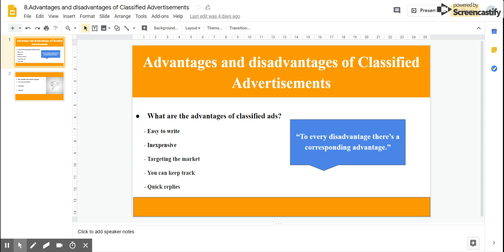Have you heard the expression, to every disadvantage there is a corresponding advantage? Well, when we talk about classifieds, this expression is very true. Let's begin with the advantages of classifieds. The first main advantage is that it doesn't take much time to write and post a classified ad.